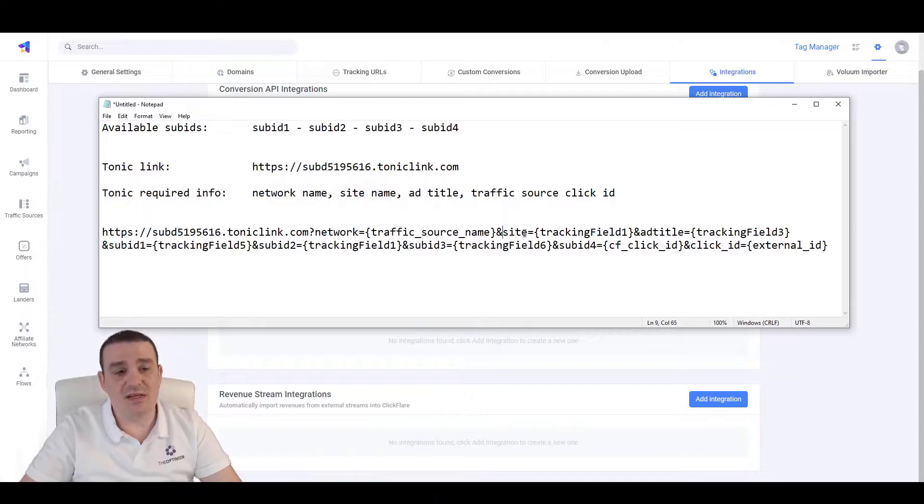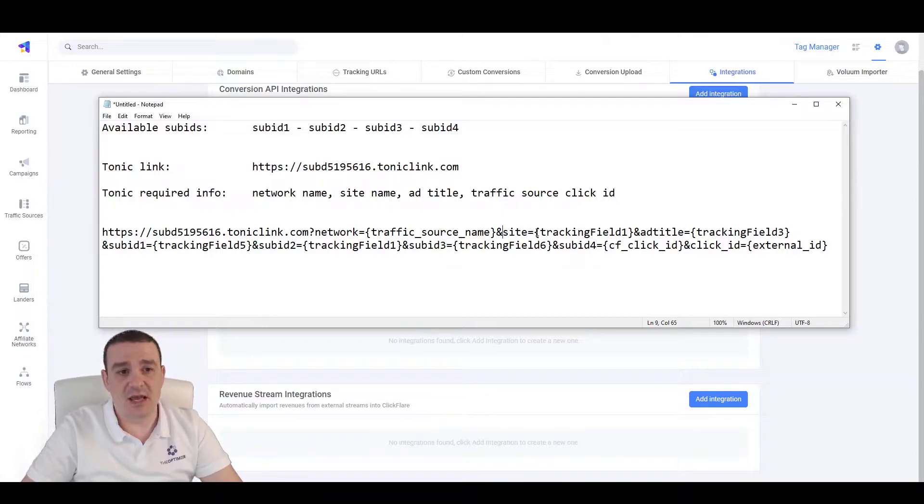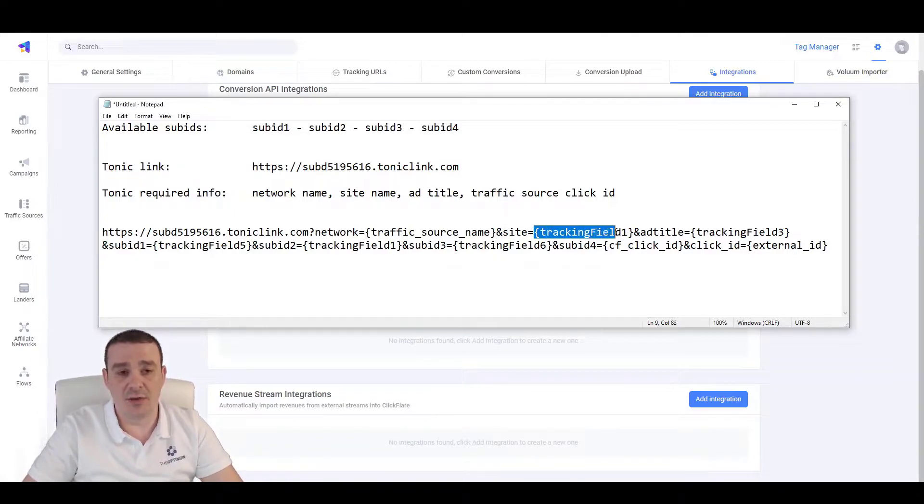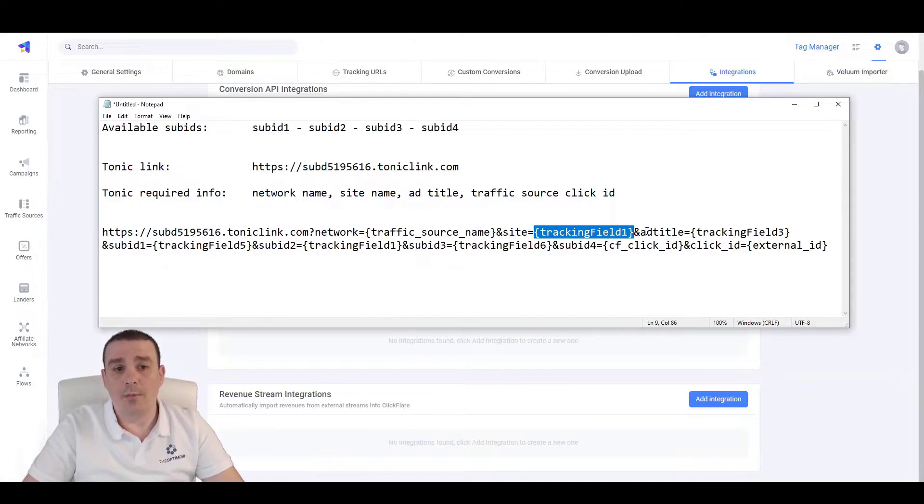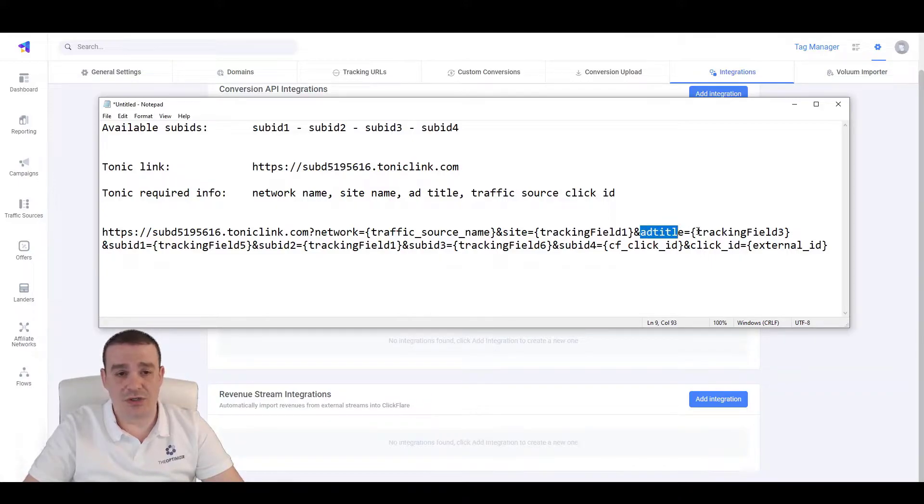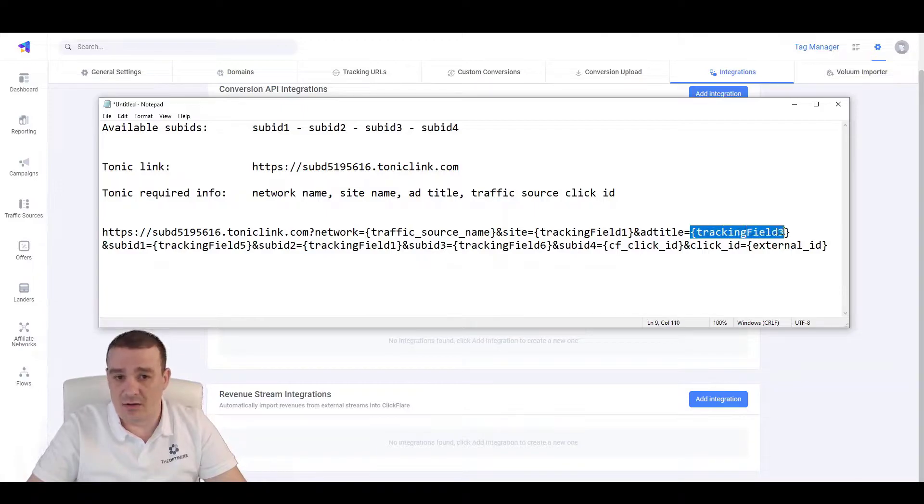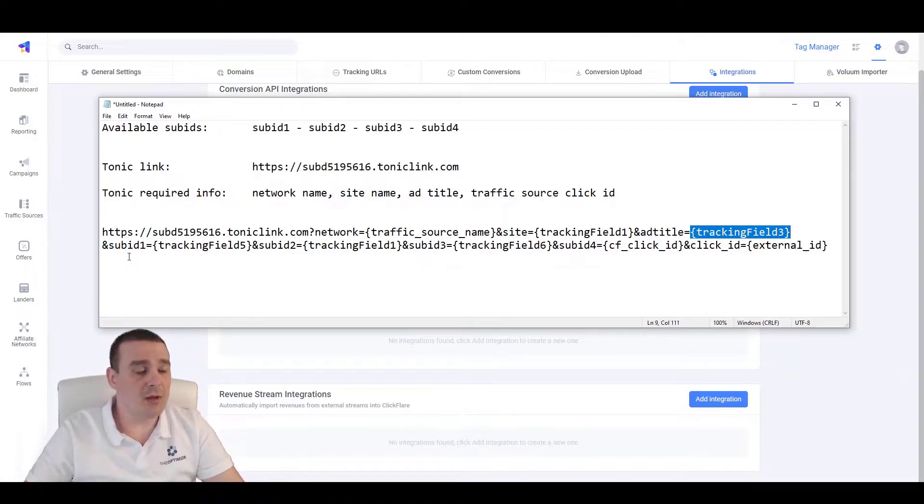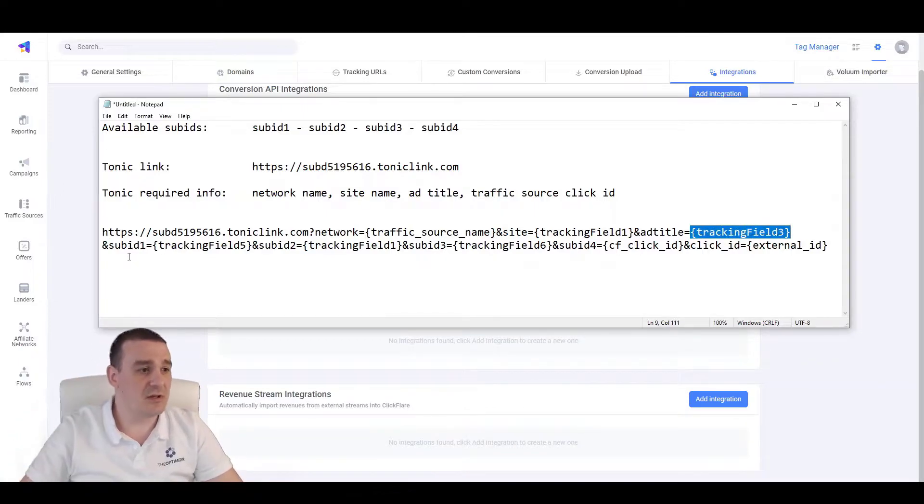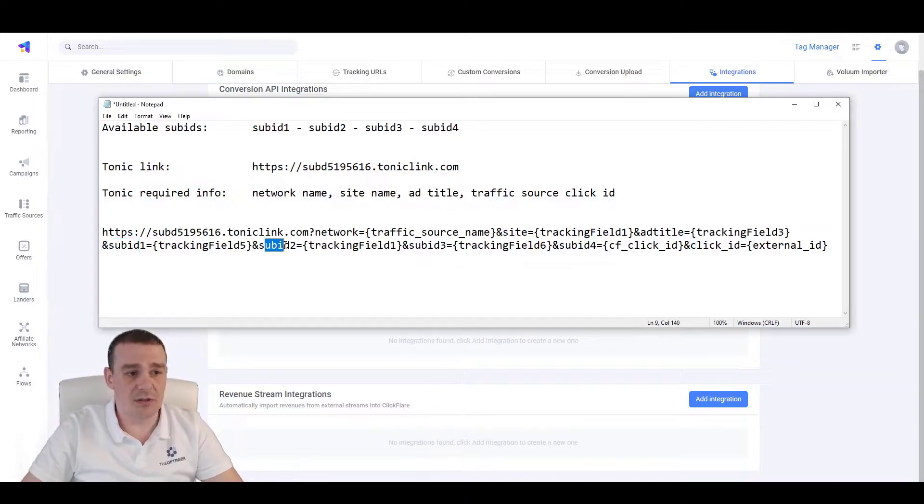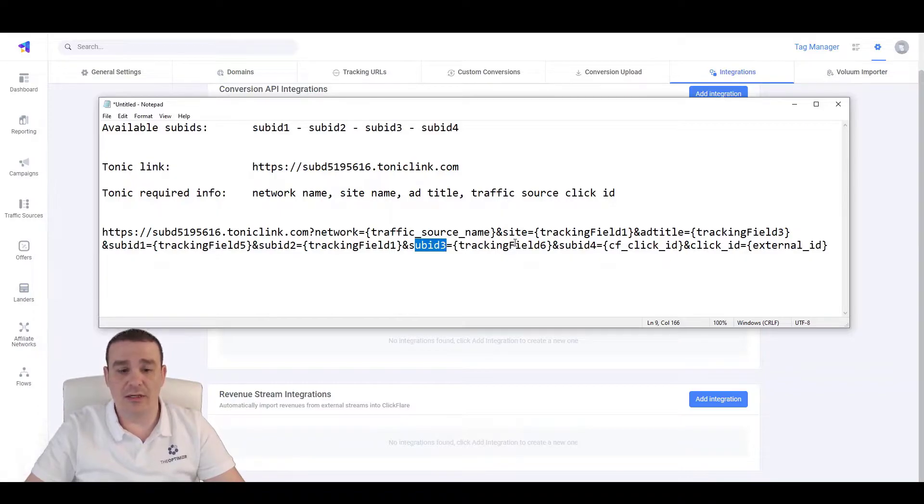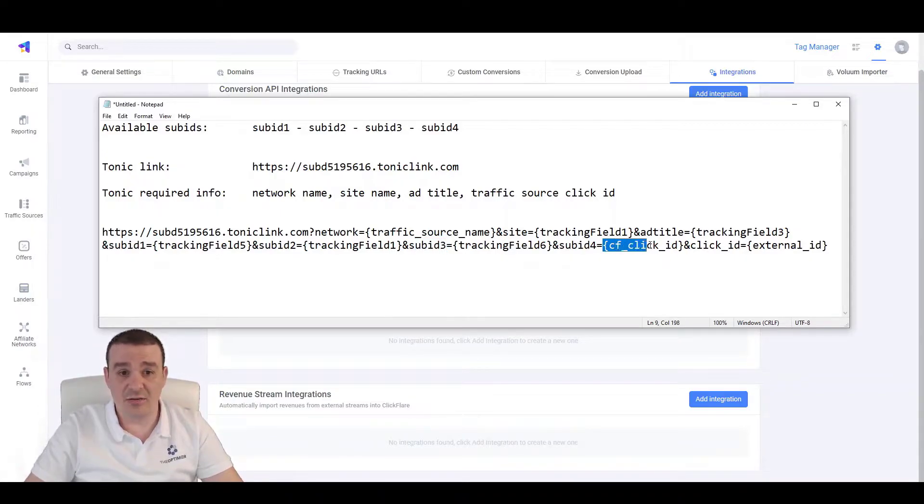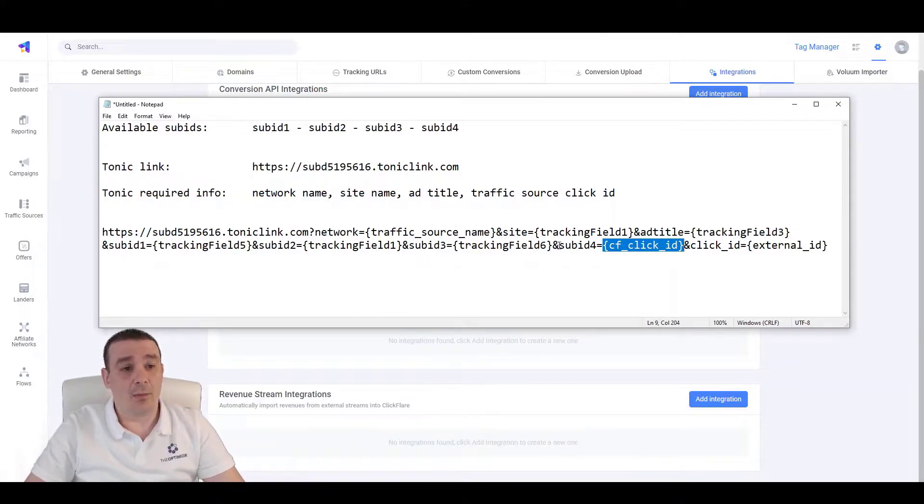Also, here we are passing dynamically the site name or the website where our ads are being shown. In this case, it will be passing the information based on our traffic source configuration, tracking field 1. We are passing as well the ad title, which in our current configuration resides on tracking field number 3. And we can pass any tracking information that we want on sub-ID 1, sub-ID 2 and sub-ID 3. What is important for the integration to work is the ClickFlare click-ID, which is this placeholder or macro here. And we are passing this to sub-ID 4.